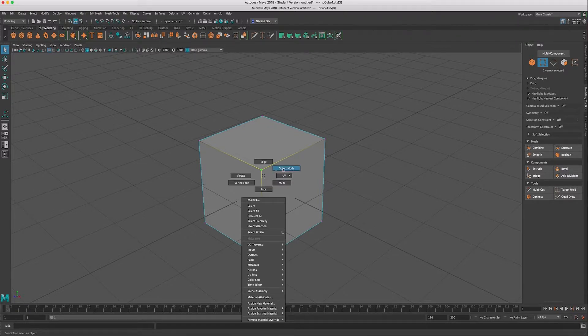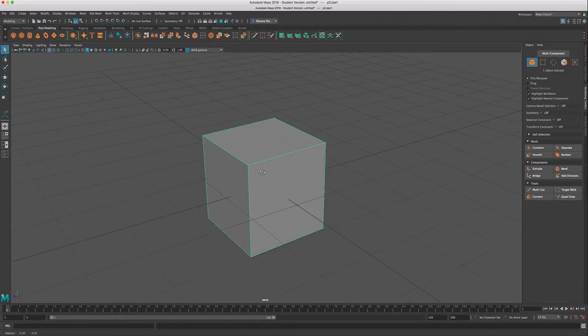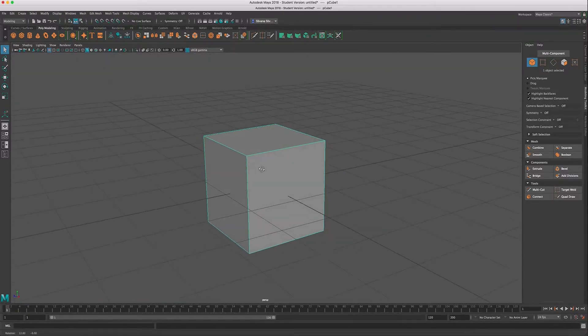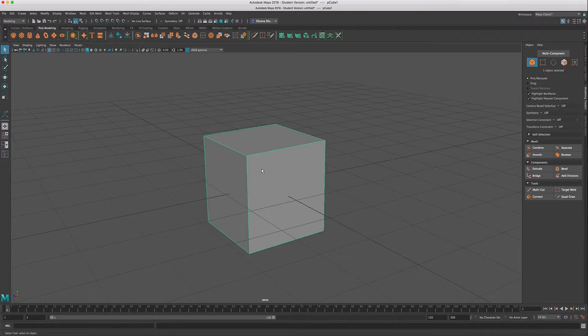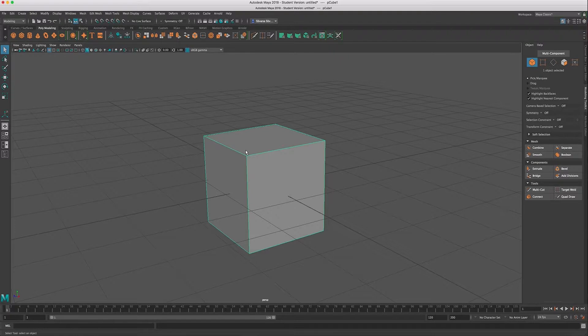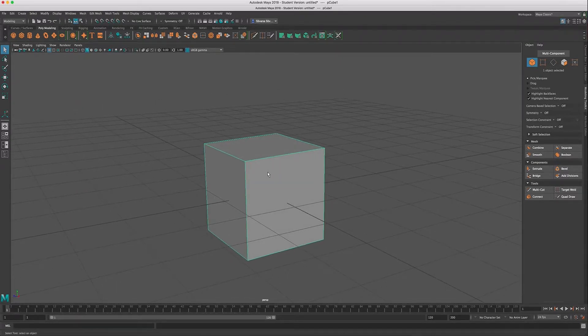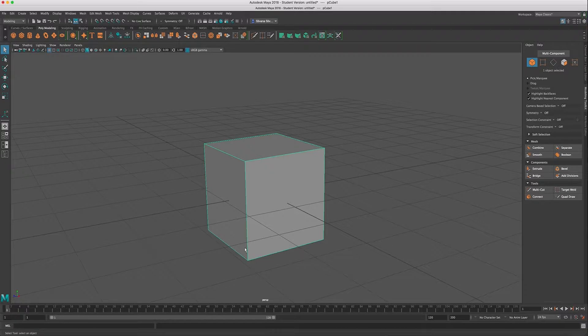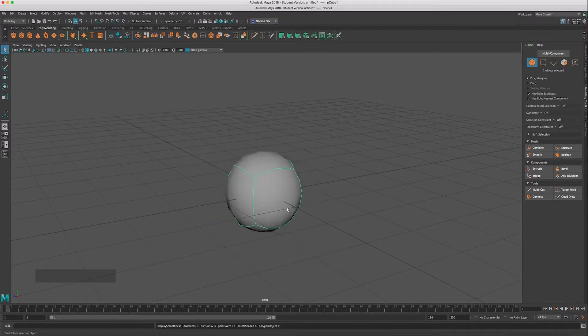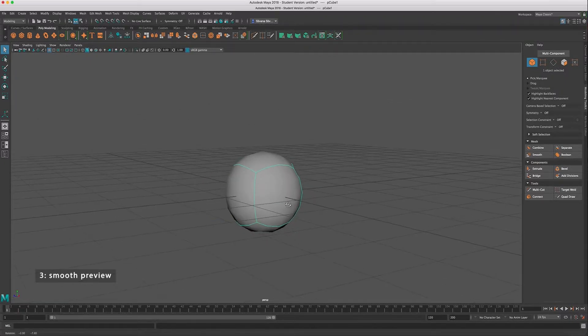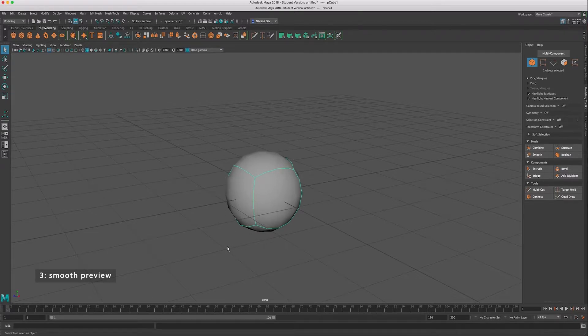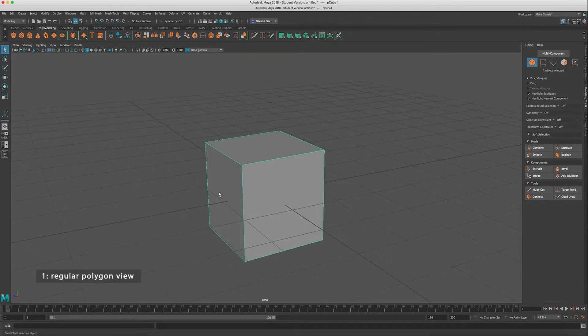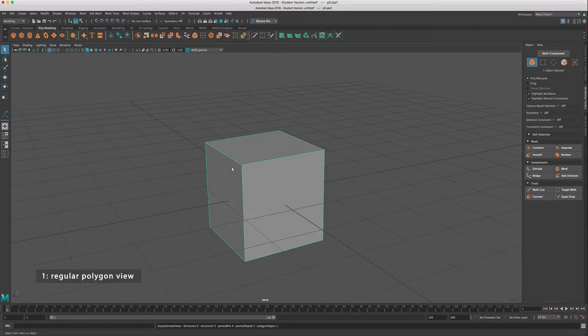The next hotkeys that you should know about are the display modes in Maya. So this is using the number keys to switch between how your mesh is being displayed on the screen. So for example, right now we're just in regular display. It's hard edges and you can see the gray shader. But if I hit three, that'll go to smooth mode. So three is smooth mode. Number one will bring you back to not smooth. So one and three are smooth and not smooth.